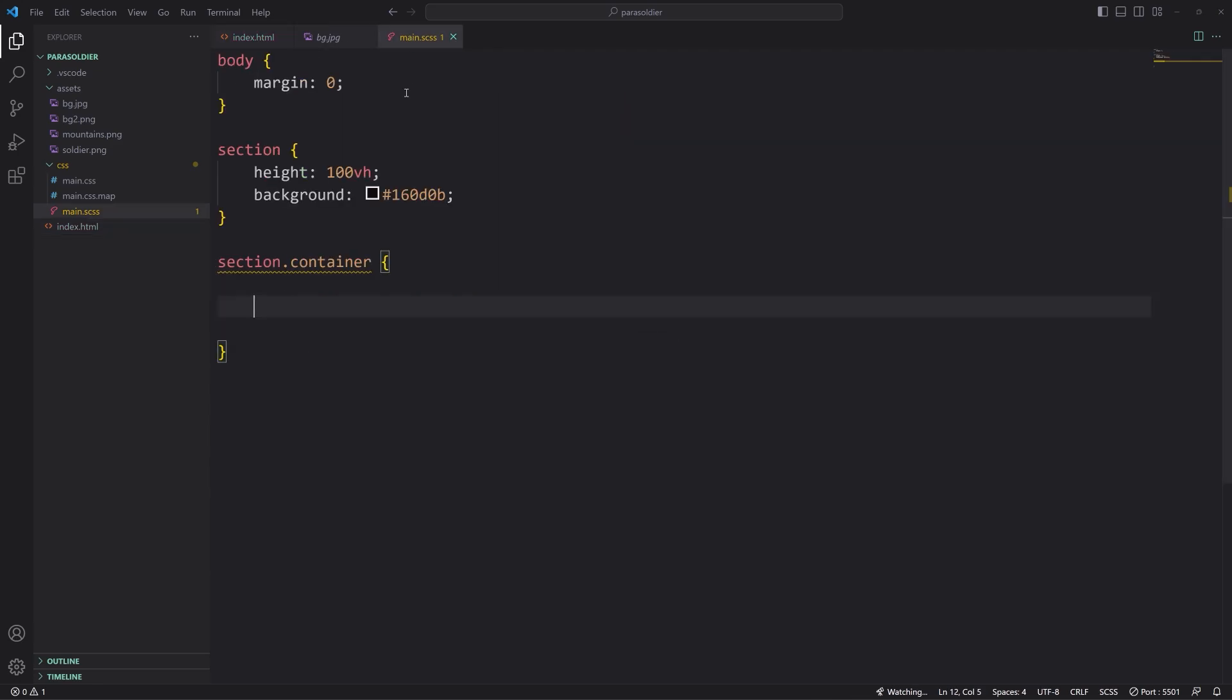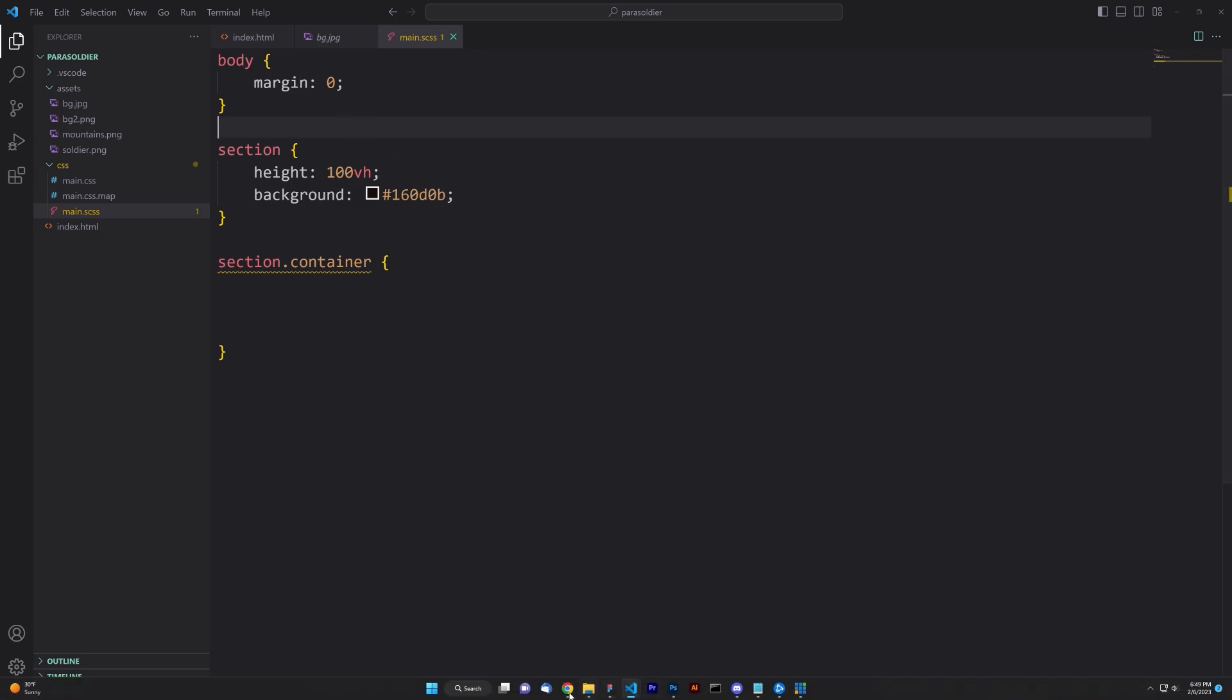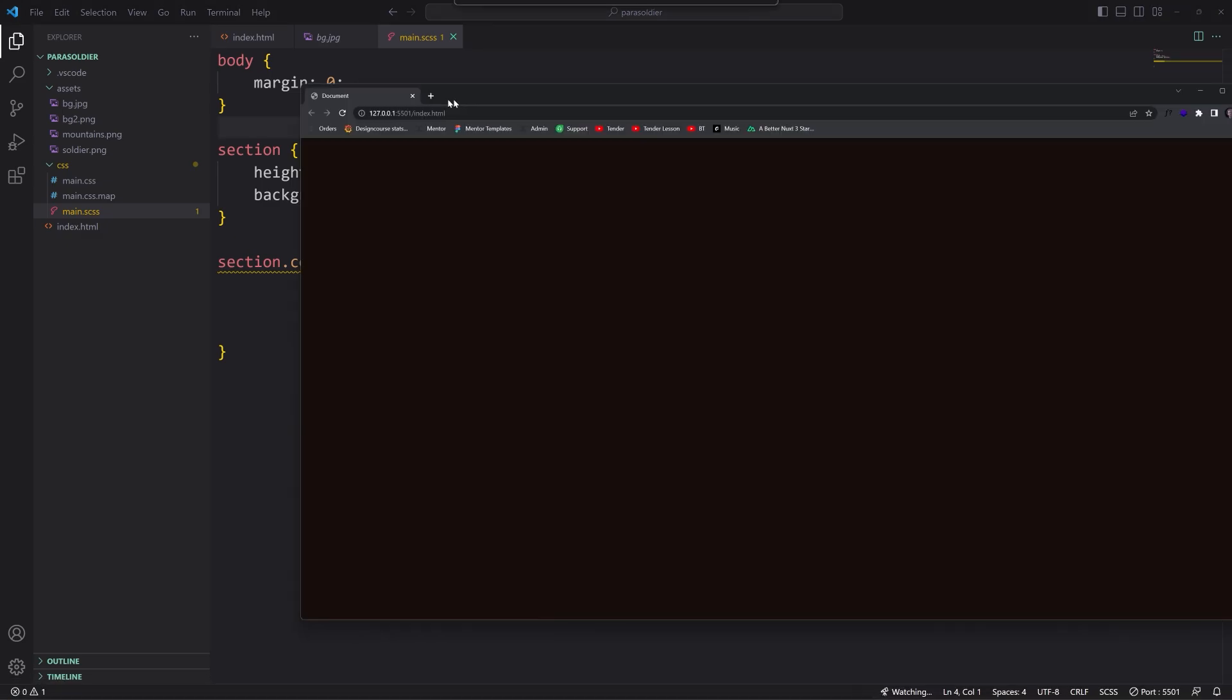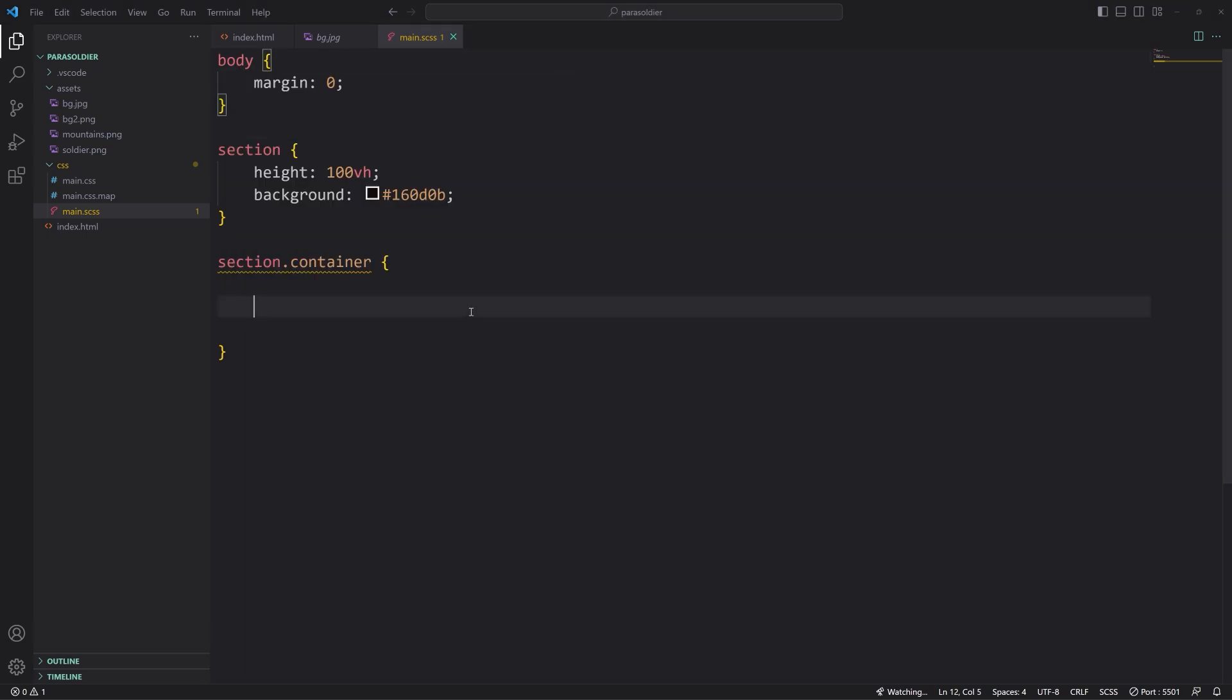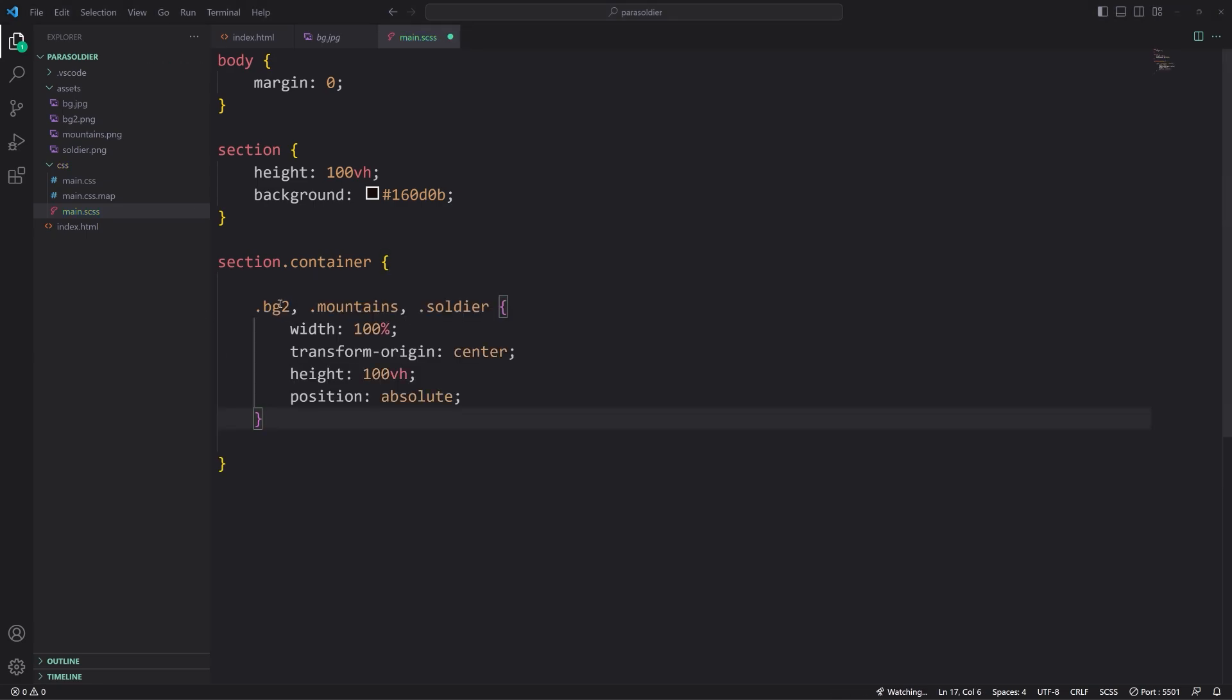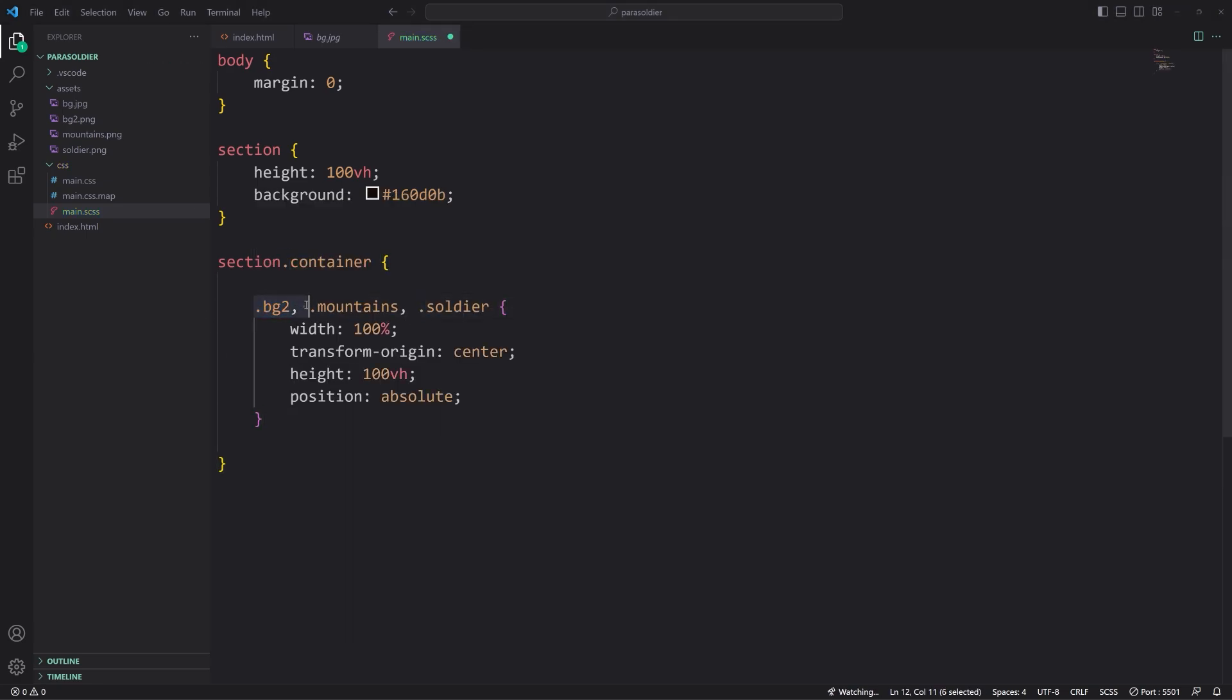Additionally, we have a wrapper inside of this just to hold all four of the elements. The actual wrapper is going to have a background image. The first image is going to be this bg.jpg, and then the second one is mountains and soldier. So I'm not using the image tag for these. We're going to use CSS to put those images in those elements.